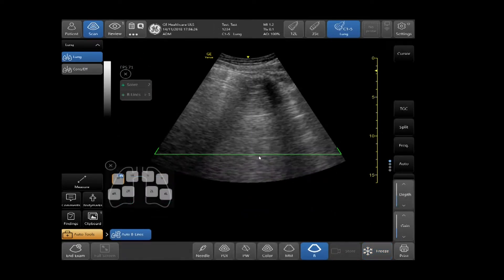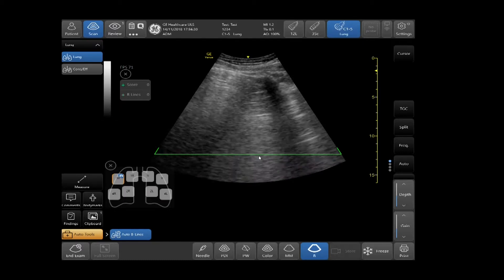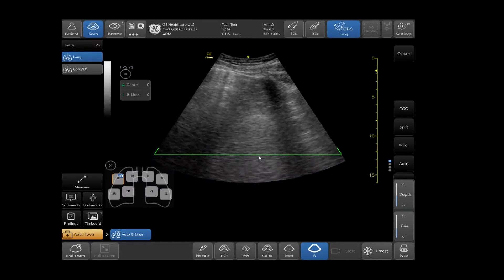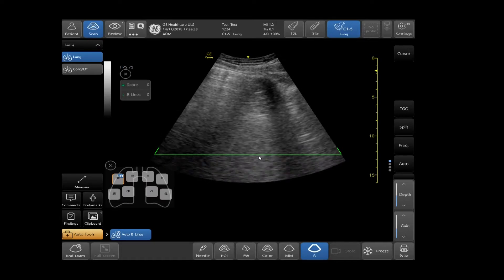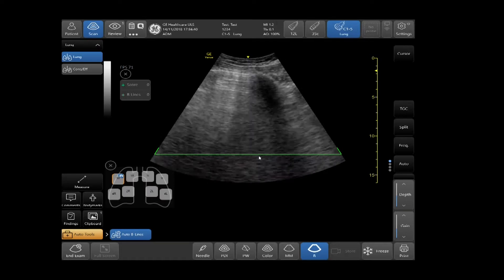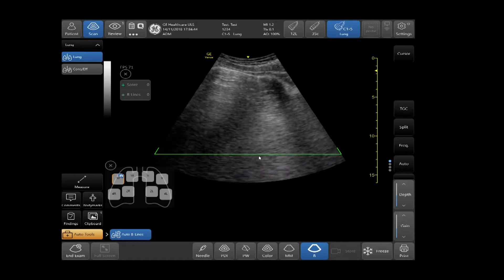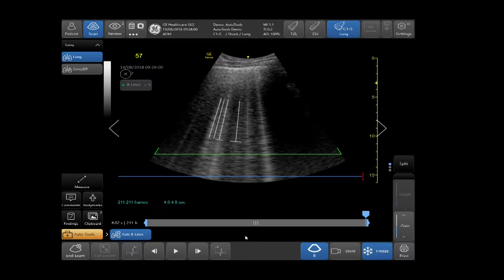When live scanning, your quality indicator will appear. When green, the results are highly likely to match calculations created by an expert. When yellow, the results should be taken with caution. When red, no results are shown by the Venue. The system will automatically display the frame with the highest beeline count upon tapping Freeze on a live exam.